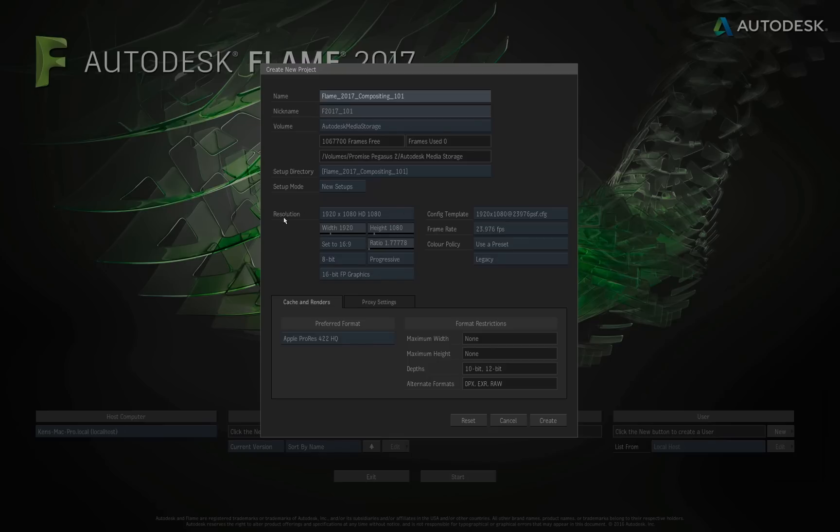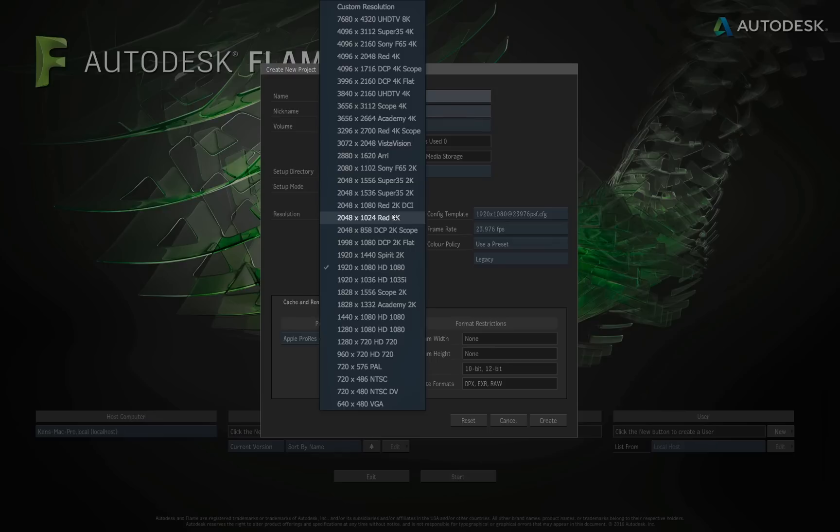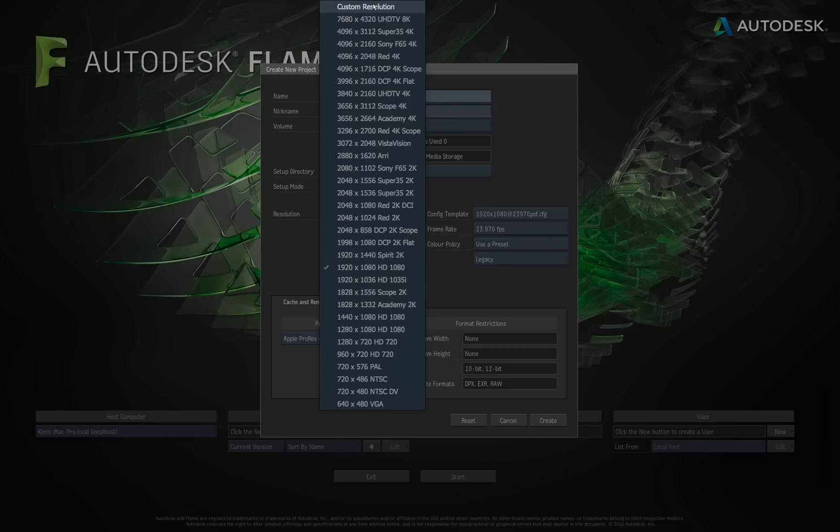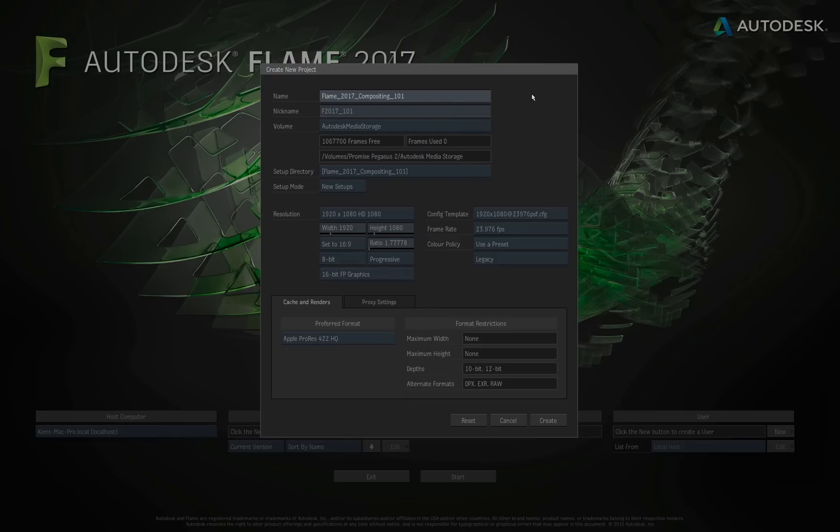Below that, we have our resolution. The default resolution for Flame's project is an HD 1080 project, so it's 1920 by 1080. But of course, we click on this, and you'll see all the different preset project resolutions you can choose from. You can choose custom to create your own resolution if you need to. So as you can see, Flame can work in any resolution that you want, even if it's custom. I will leave it at 1920 by 1080.